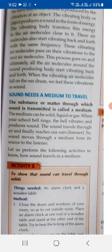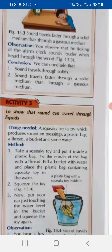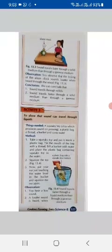For the motion of sound in water, one experiment is given. Take a squeaky toy and put it inside a plastic bag. Tie the mouth of the bag with a thread. Now fill a bucket with water and place the plastic bag containing the squeaky toy in the water. Put your ear just touching the water level in the bucket and squeeze the toy — you will be able to hear a low sound. A louder sound is heard when you place your ear on the side of the bucket.